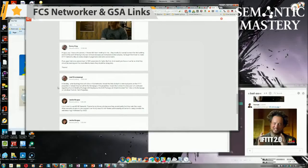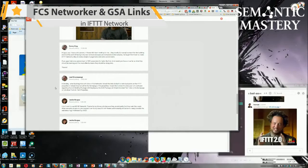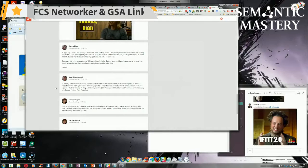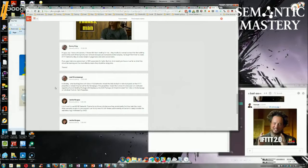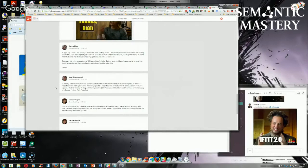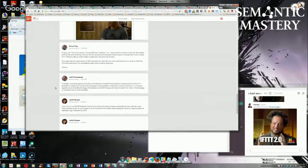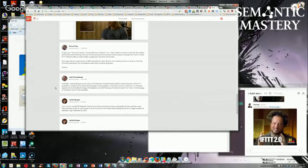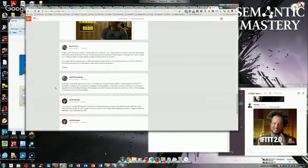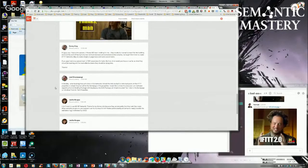When building links with GSA or FCS Networker, should the links be built to individual posts on the IFTTT properties or to the home page of the properties? I'd like to know this because I'm confused regarding the link building package with Serp Space. Will it build branded tier one links to the home page or individual posts on the tier two properties?